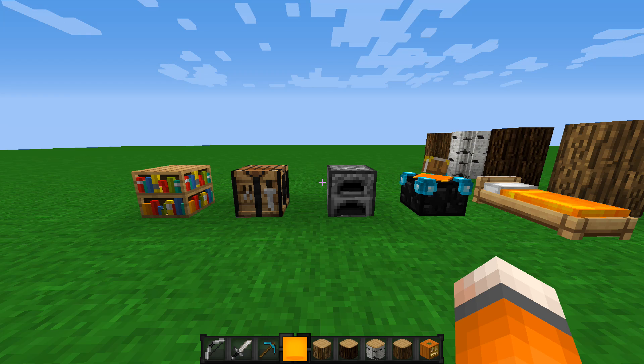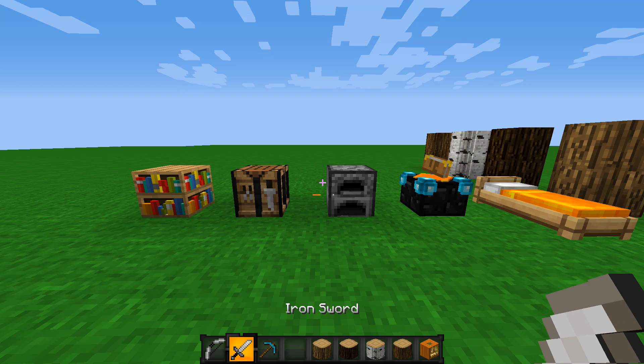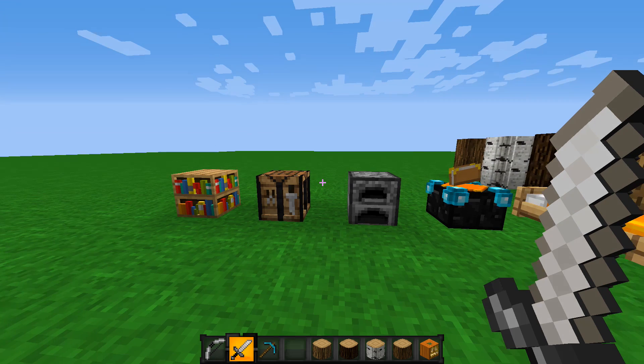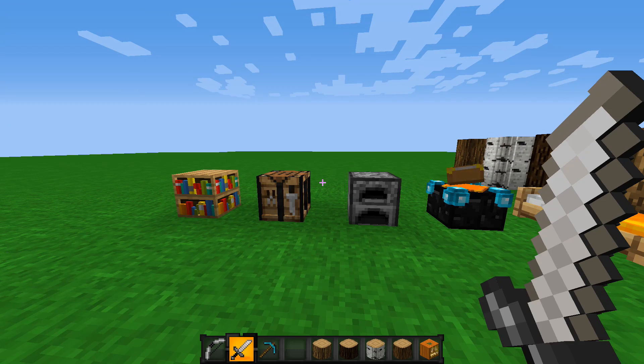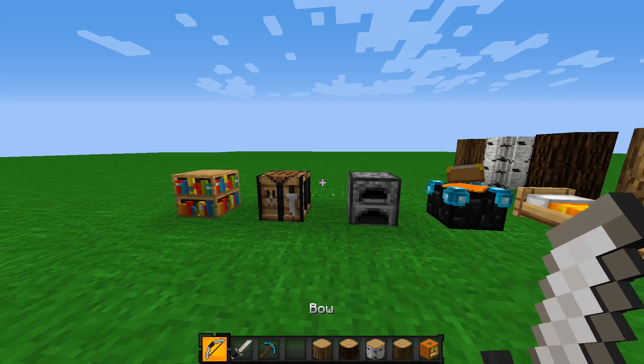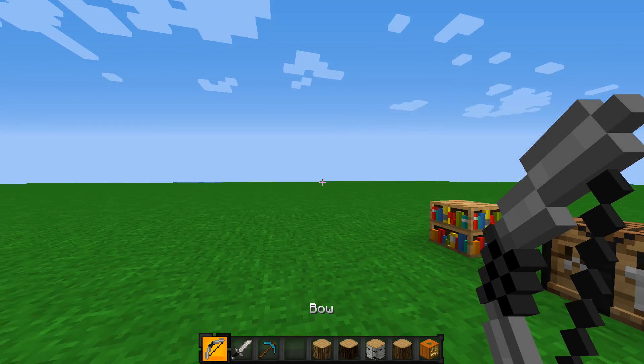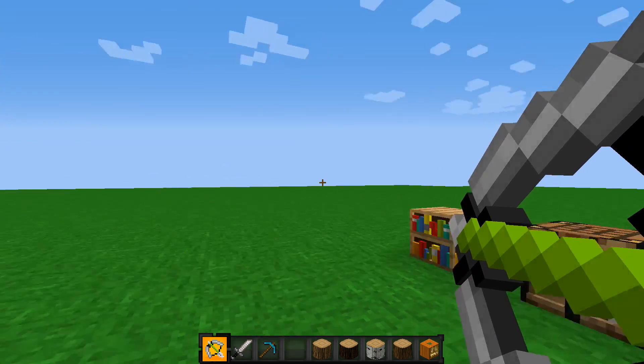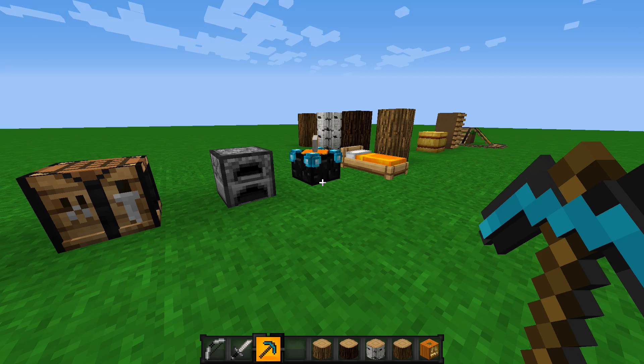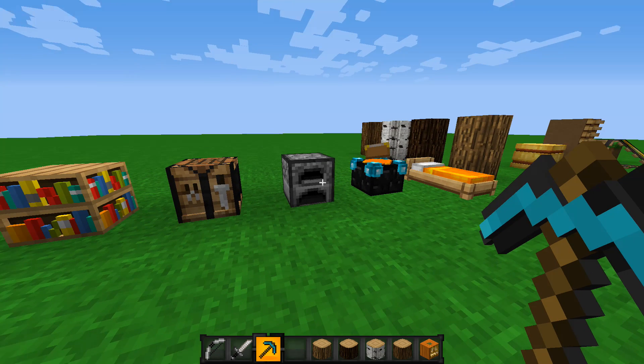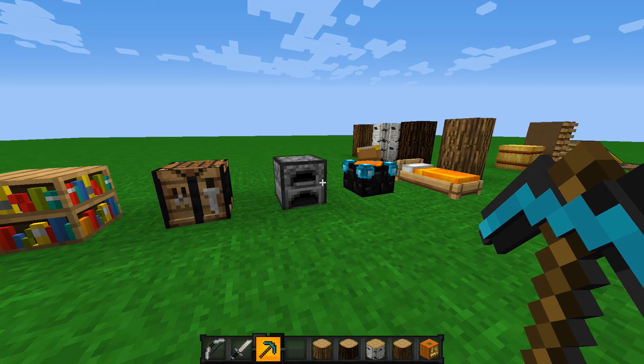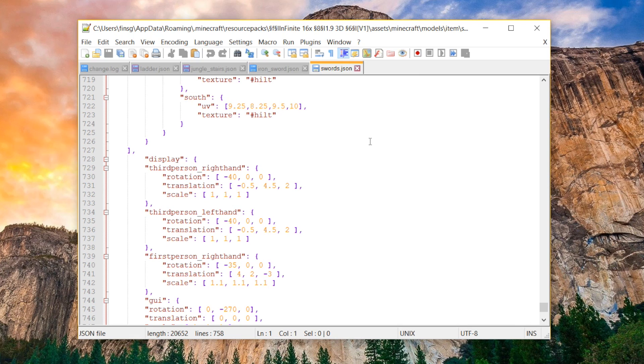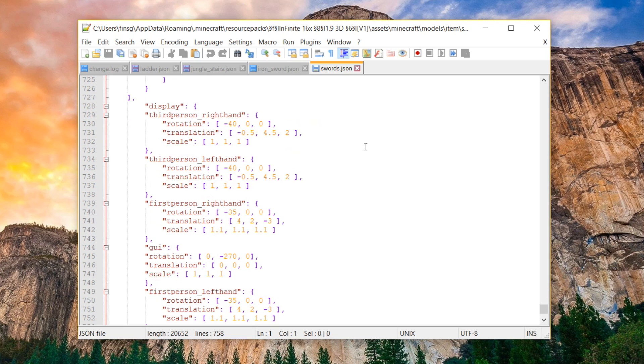As you can see in the infinite pack, I have made these cool sort of 3D swords. You can have like a 3D bow, and when you pull it back, you can see it actually has sort of some dimension to it. But the thing is, you have to specifically specify how they show up in your hand, as well as how they show up when you're in F5. If we scroll down to the very bottom, there is a new section called Display. Now, there's a lot of different options here, but basically, you have to play around with it.